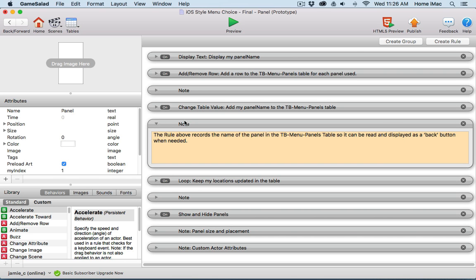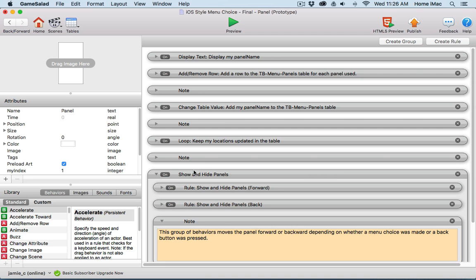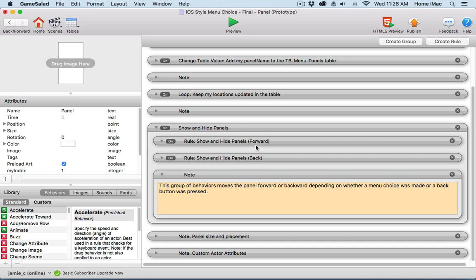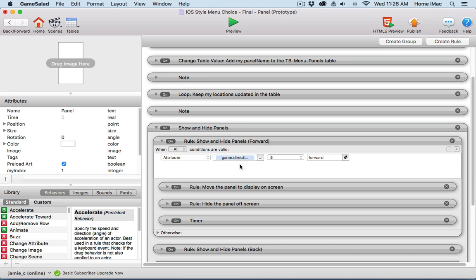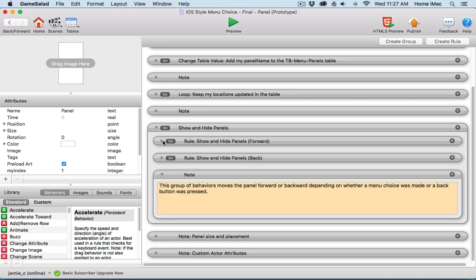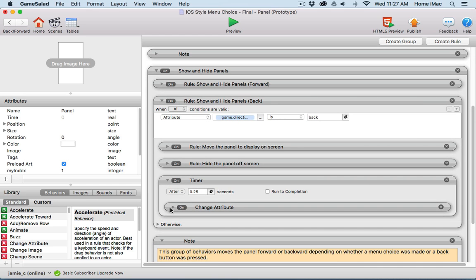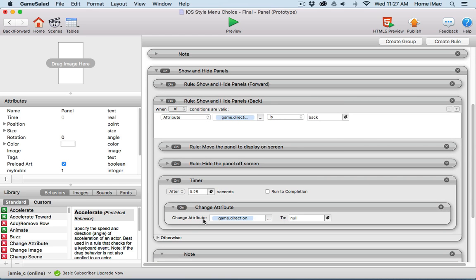The real meat of these panels is right here in the show and hide panels. It's this group of behaviors - these two groups either move panels forward or backward based on the game level attribute direction. It's either forward or back, and then that does get reset to its initial value of null, which is nothing, as panels move forward and back.